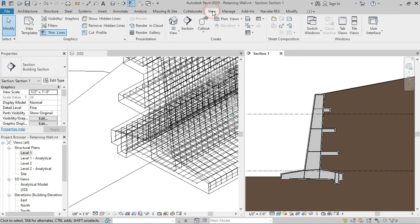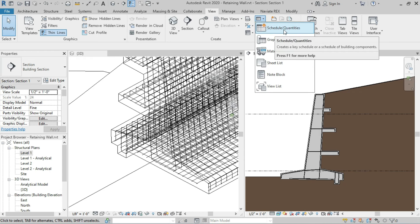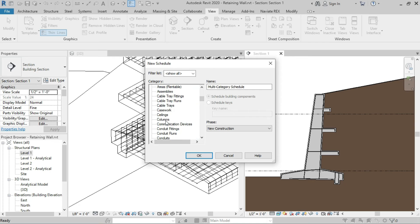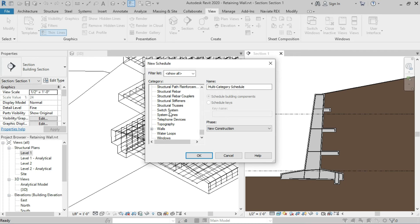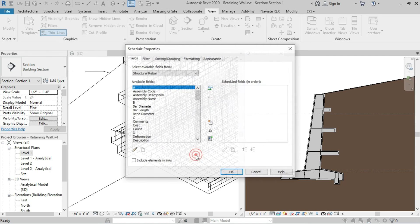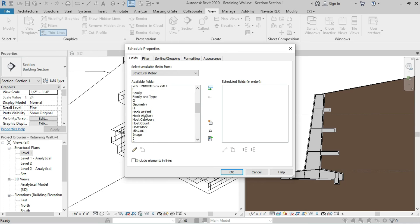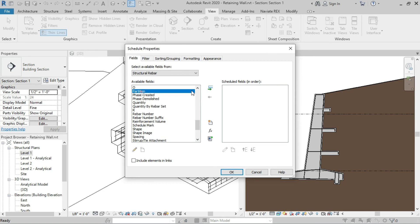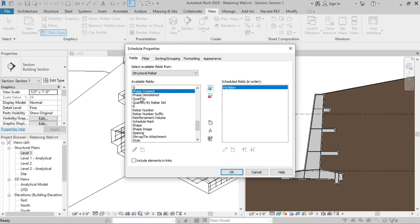Now go to View and in the Schedule section click on Schedules or Quantities. Type the name 'Schedule of Retaining Wall' and click OK. First we will need the Partition field — you can double-click on the item or click and then click Add Parameters.